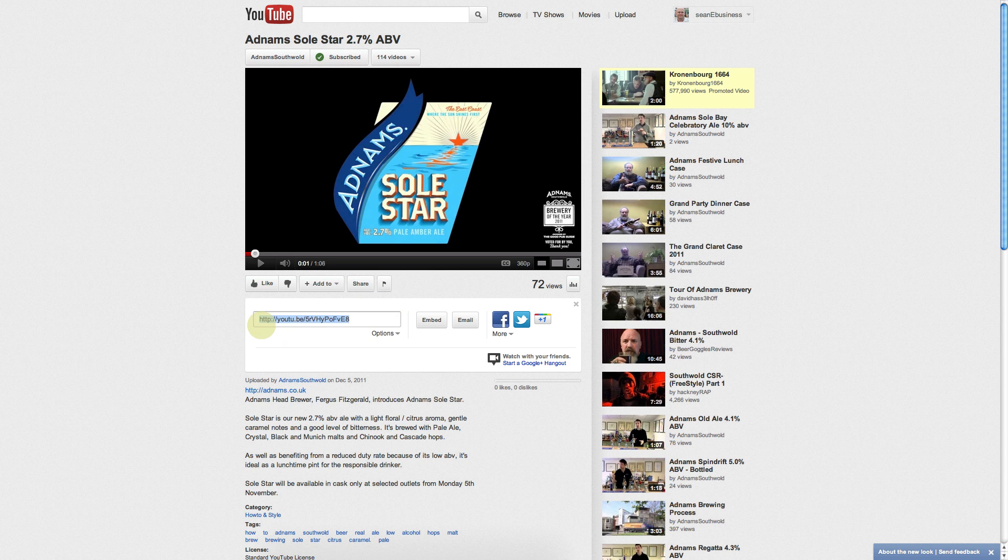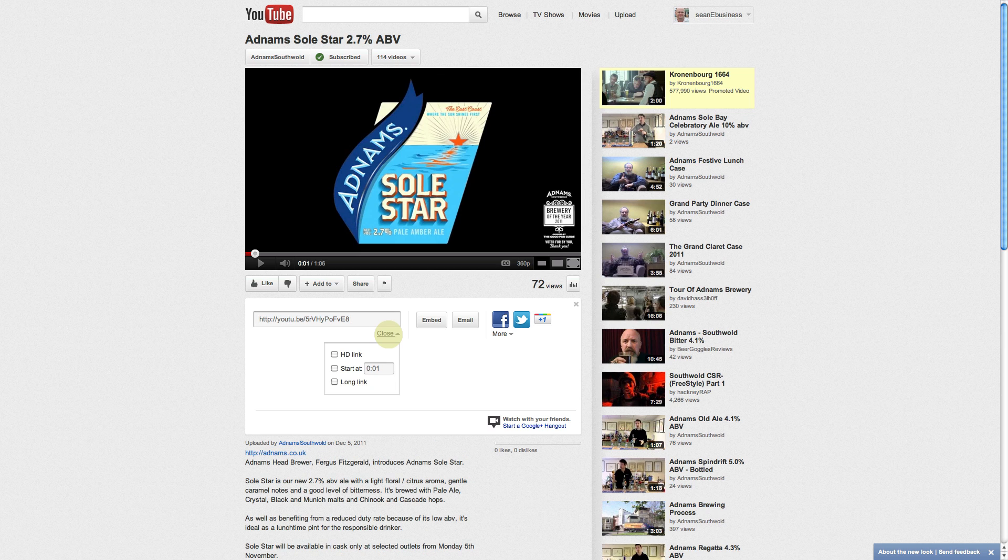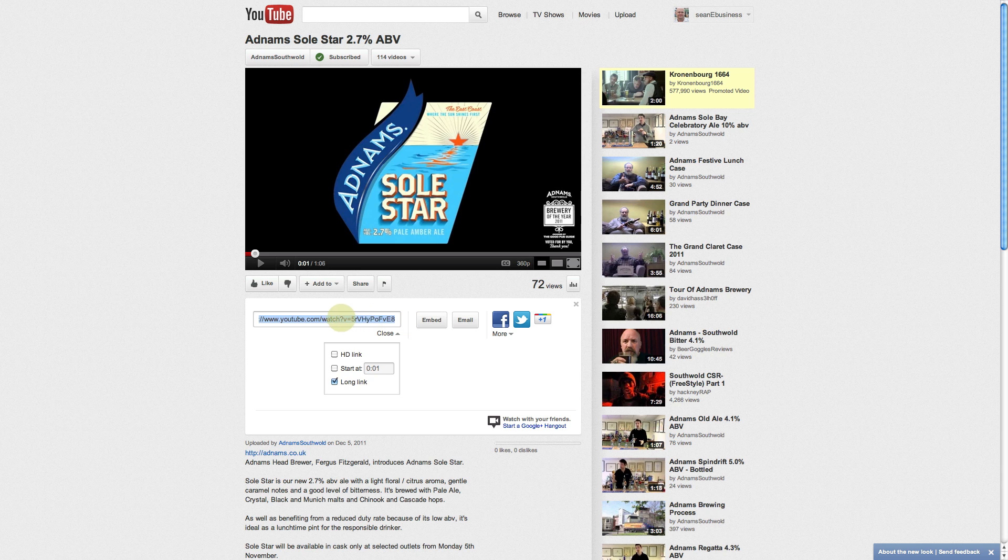This will then show you the short URL which we don't want to use. Click on options and then tick the long link selection box there. This gives you the full address which you can then highlight.